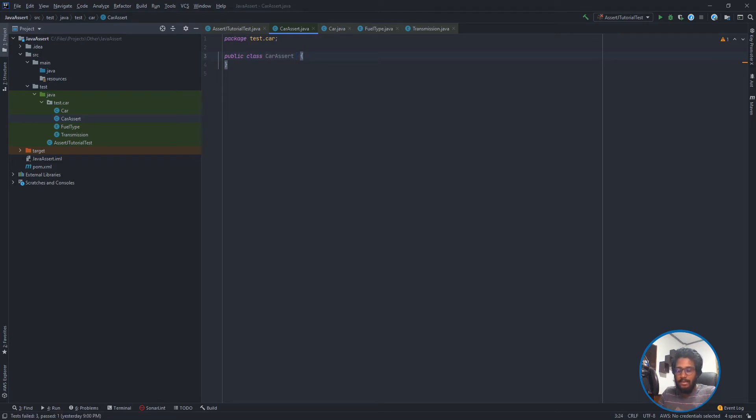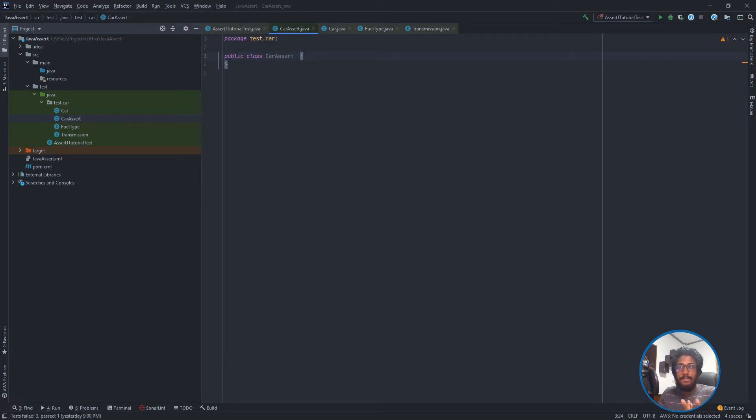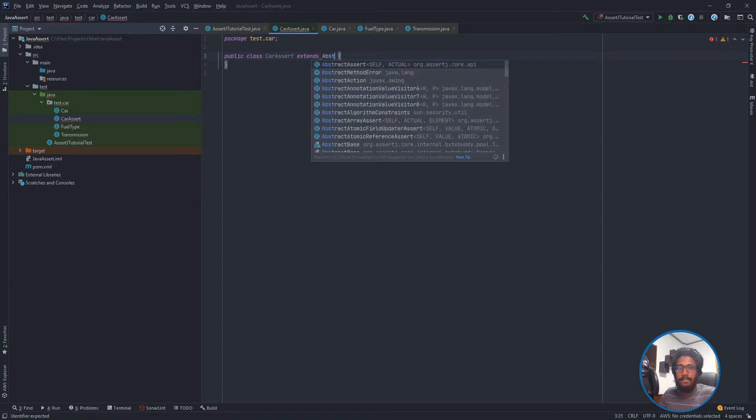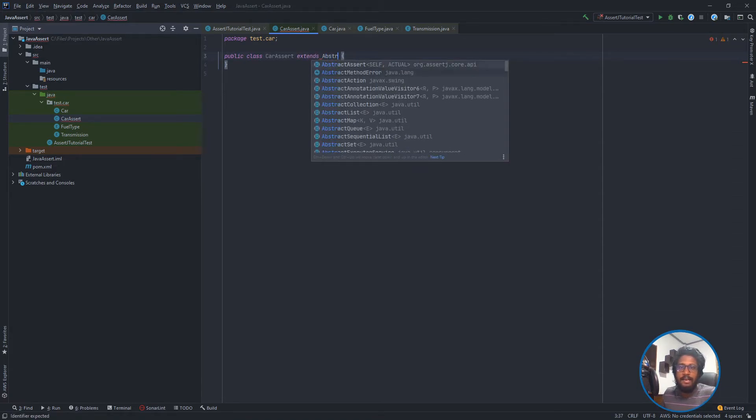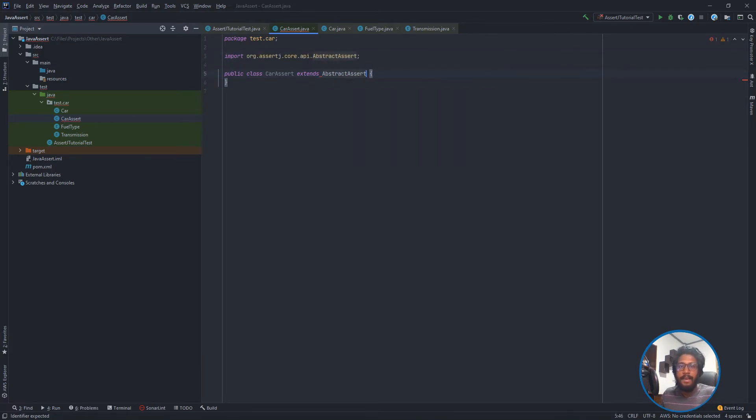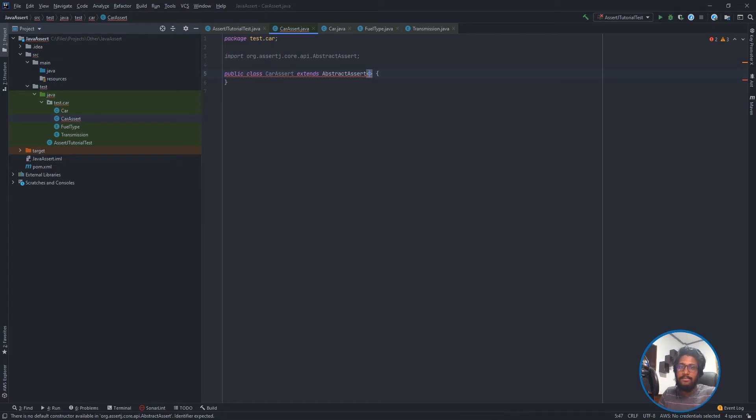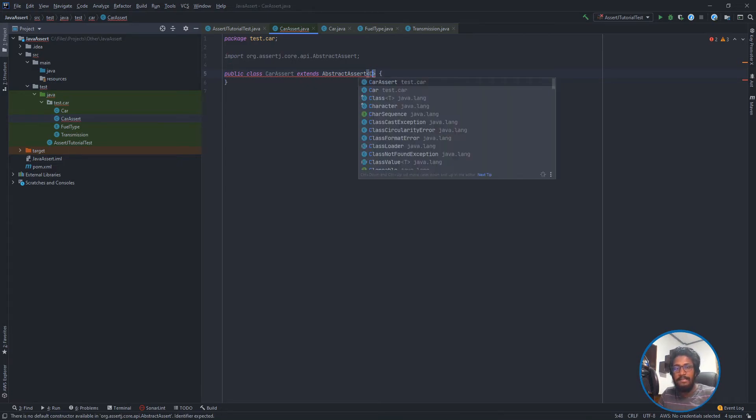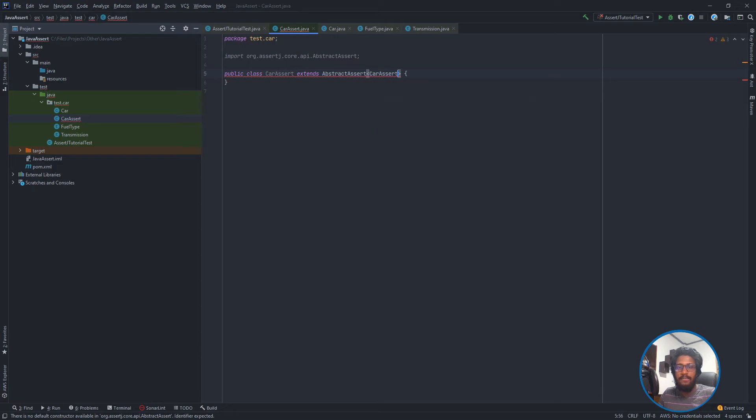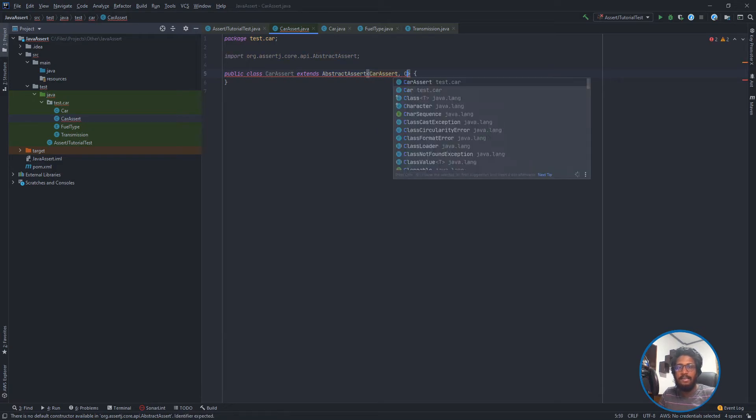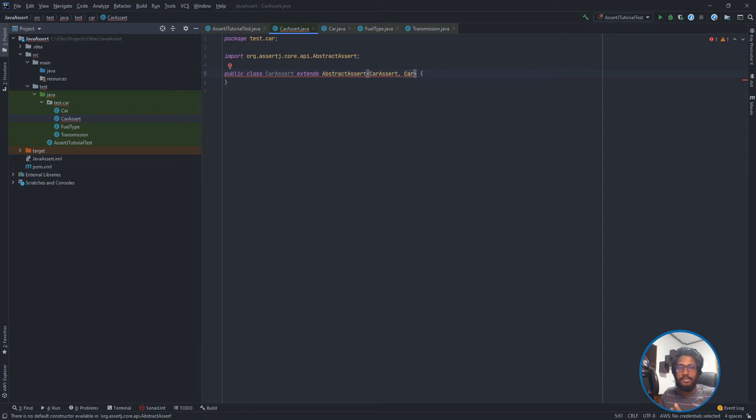I need to provide the features of assertions through this. For this, I need to extend AbstractAssert from AssertJ core API, and with this we need to provide two generic types. First one is self, which will be CarAssert, and second one will be my Car object. This is the object I am going to try out with this assertion.